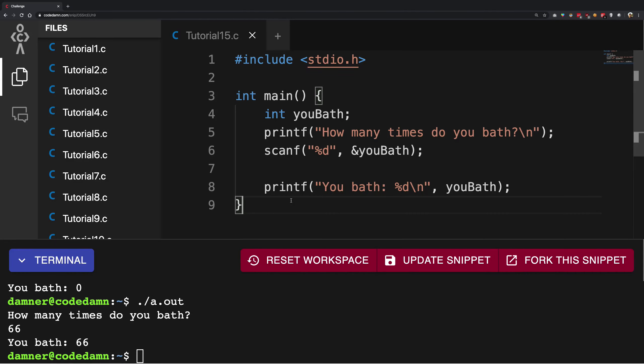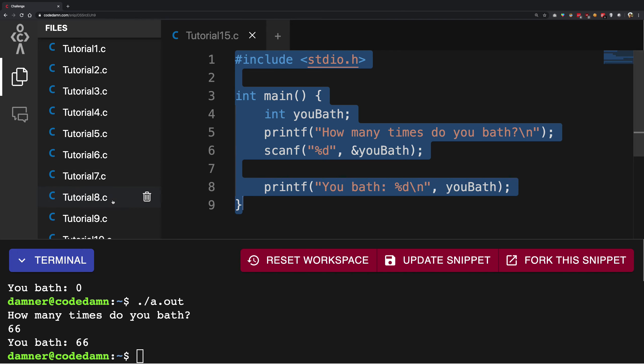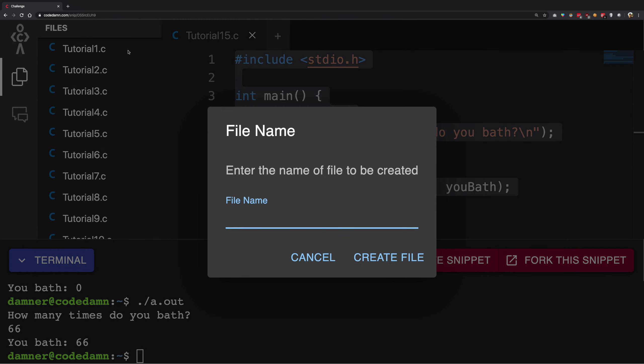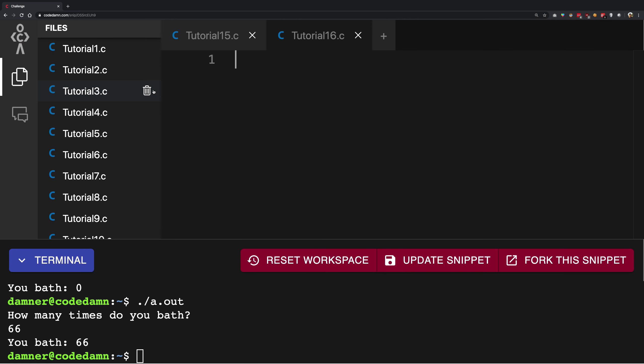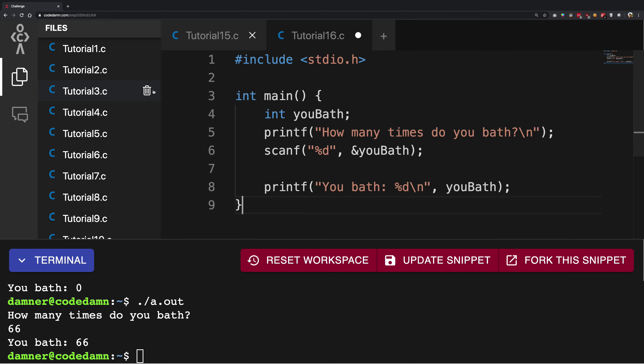So what is going on YouTube? My name is Mehul and welcome to the 16th tutorial. We are on the 15th file, so let's go ahead and create a new file here, tutorial 16.c, and I'm just gonna paste this code.